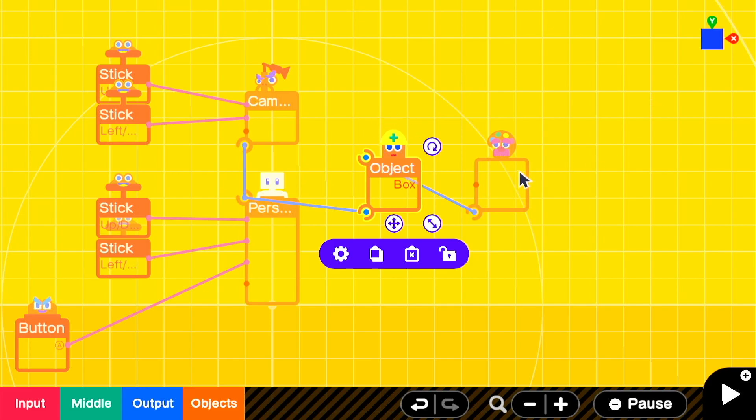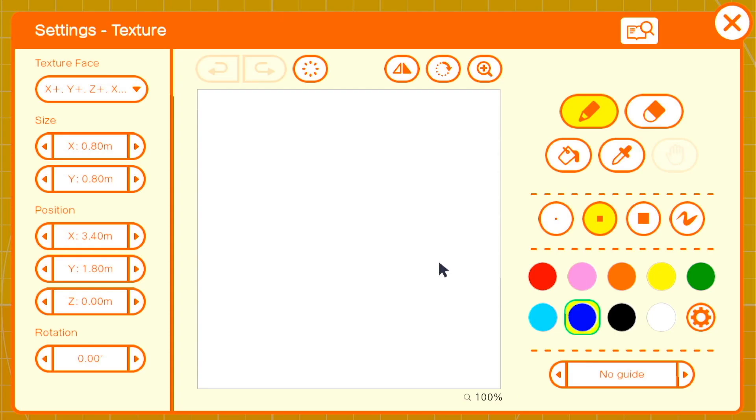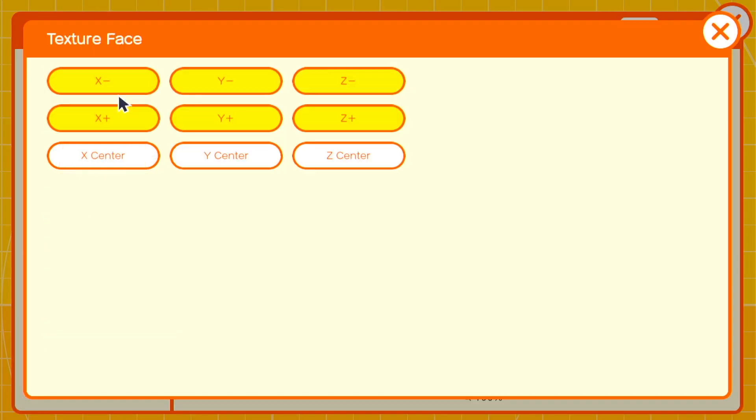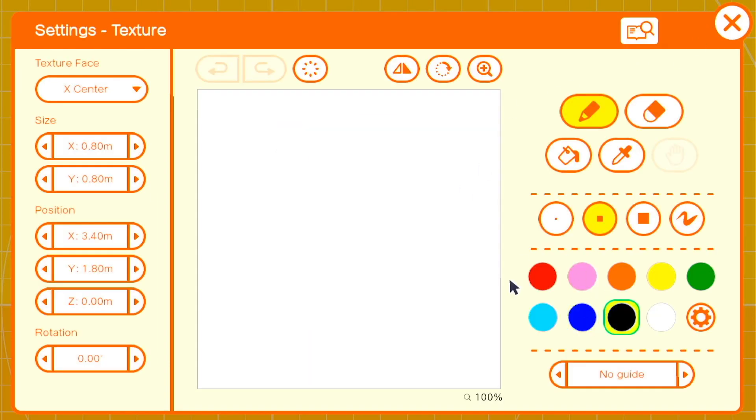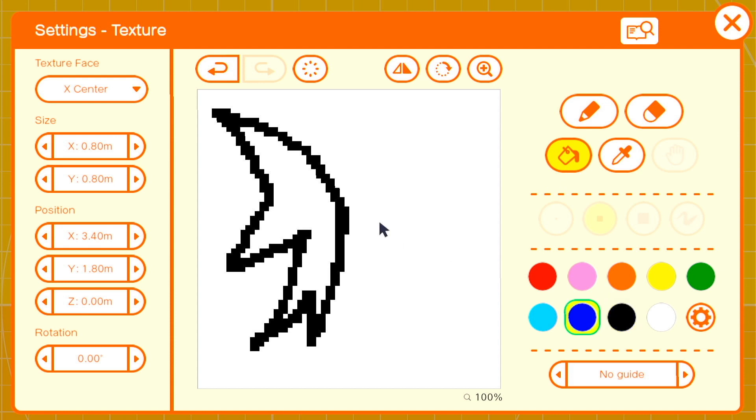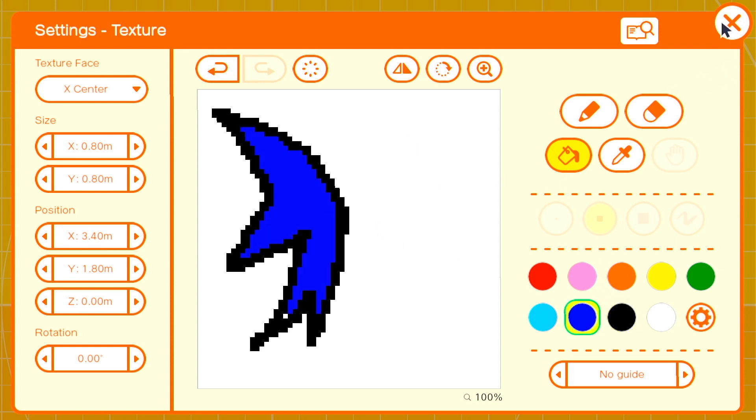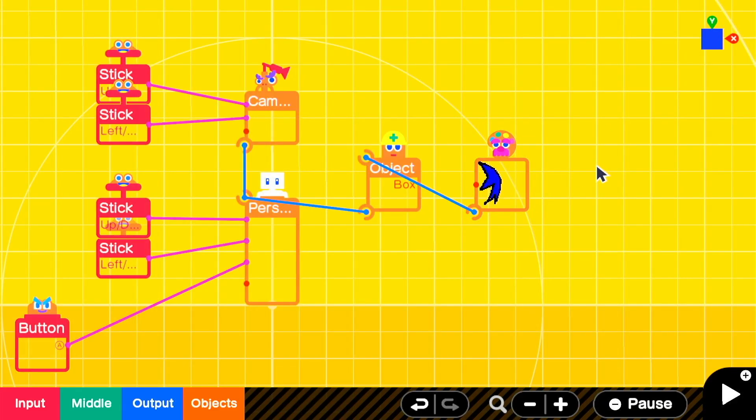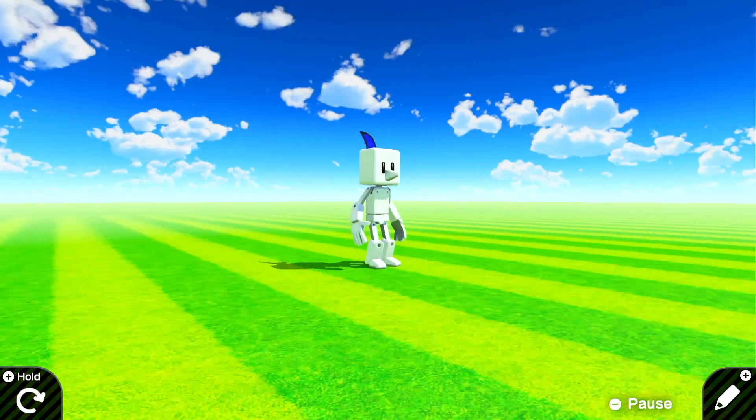Then we'll go into our texture and select the texture face X center. So that's the center line between the directions left and right. Then you can go ahead and start drawing out the spines or spikes or any other add-on you want to a person's head. And when you hit play to test it, it's in the right spot.